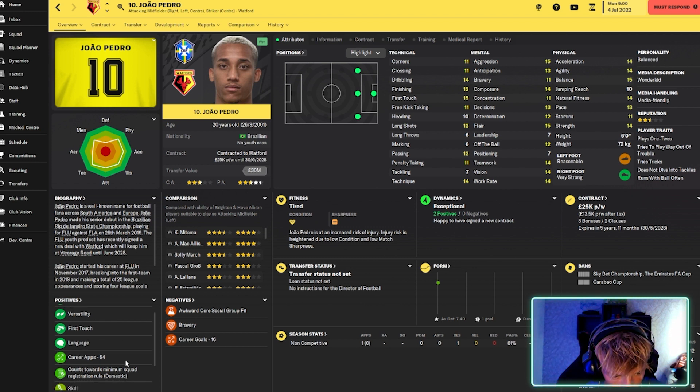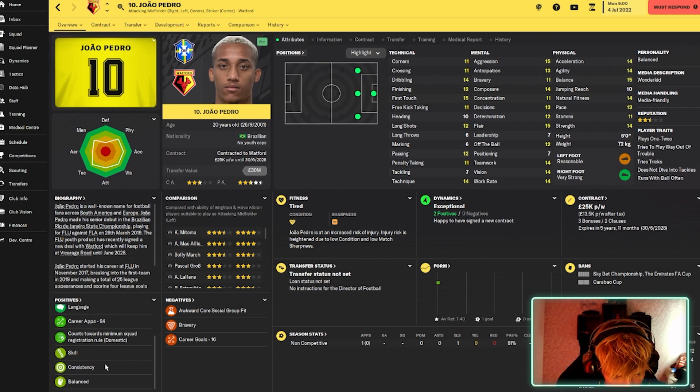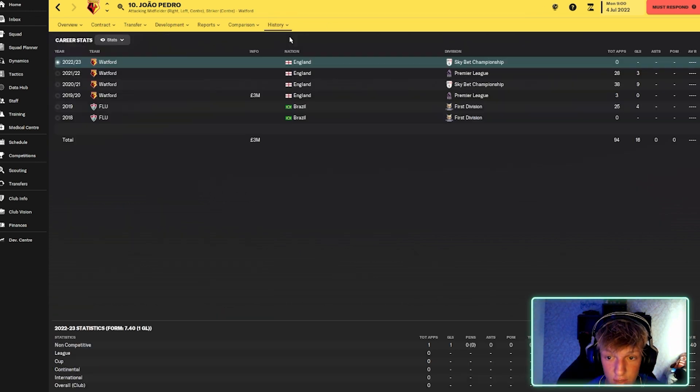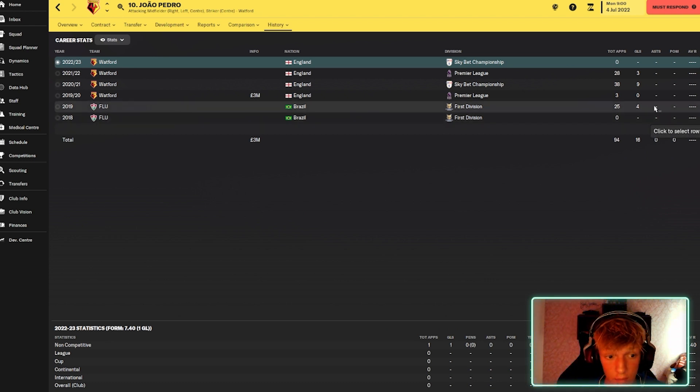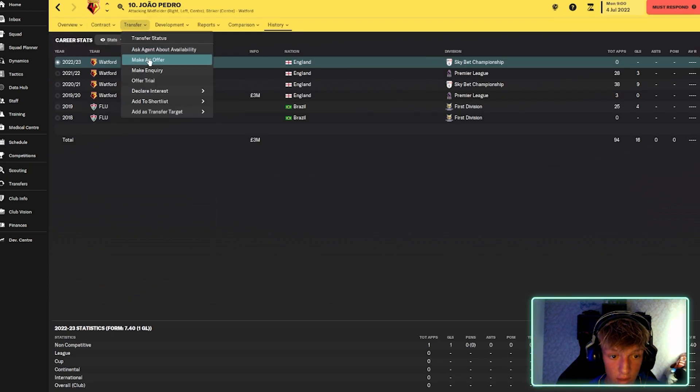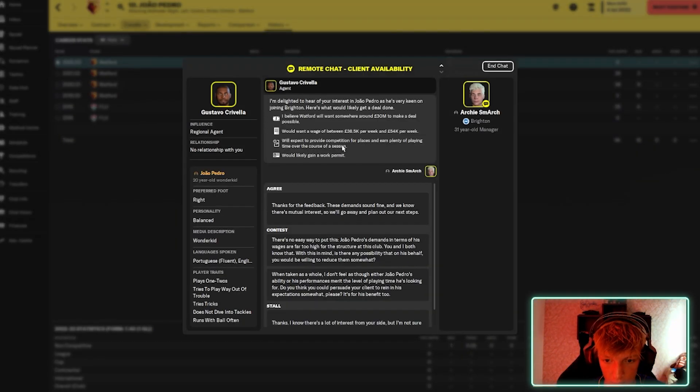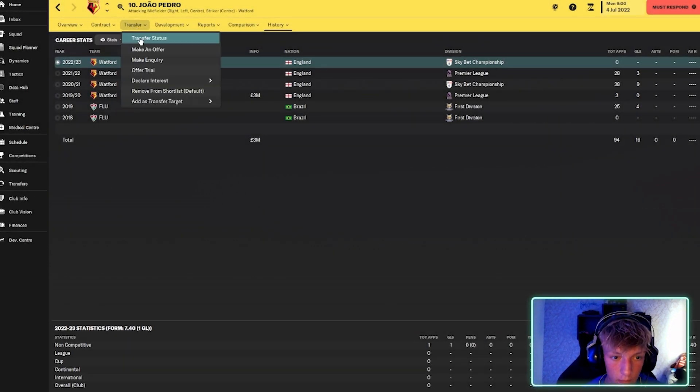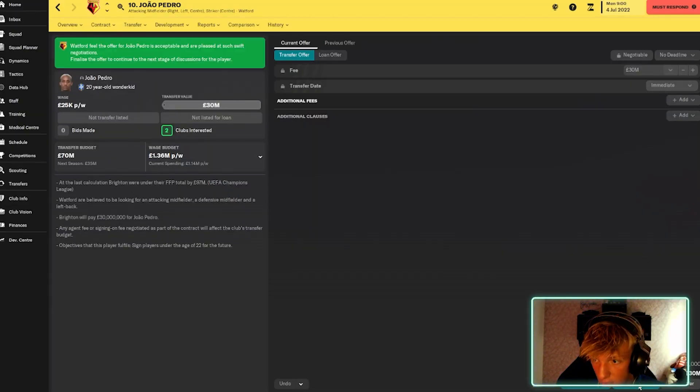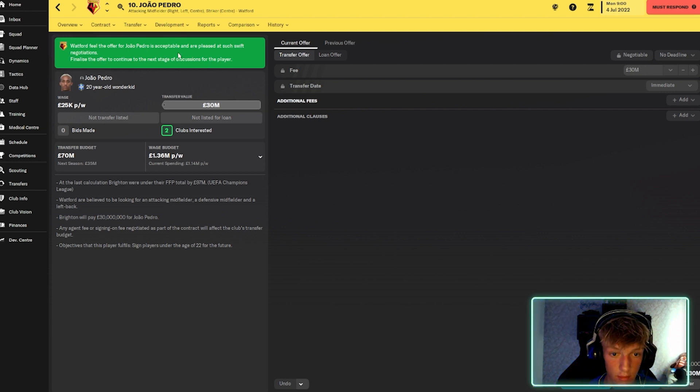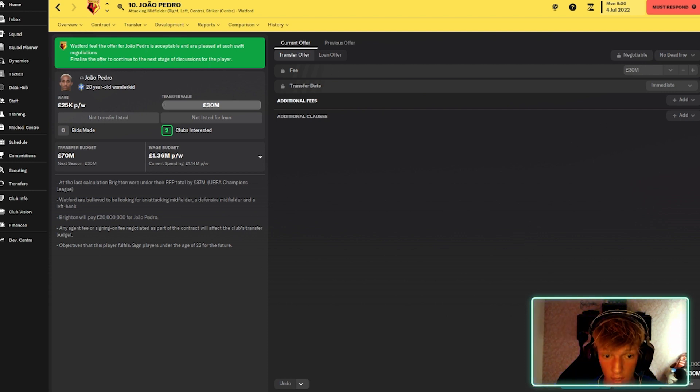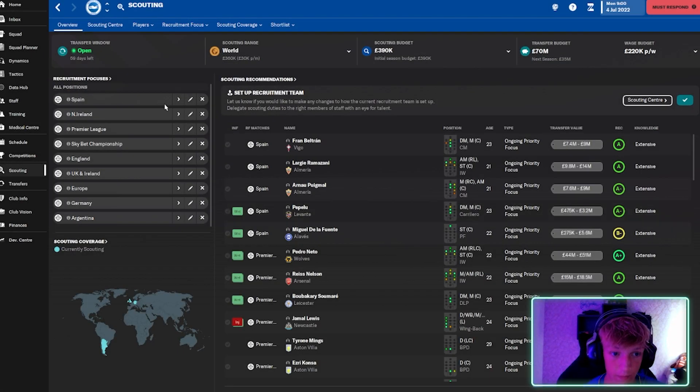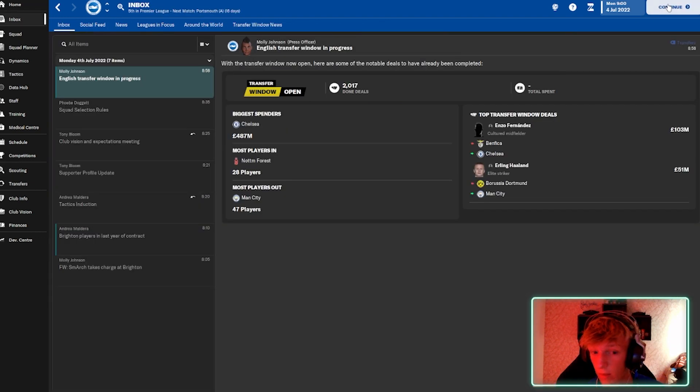Versatility first touch, the language. Career apps. Skill. Consistencies. Consistent. And, yeah. So, he's doing alright. Oh, and he's young as well. So, I think I'm going to ask about availability. 30 mil and 38k. Okay. Let's just do suggest terms 30 mil. They want to do 30 mil. Okay. That's perfect. Okay. So, we've submitted an offer for João Pedro. So, that's going to be perfect.